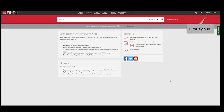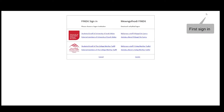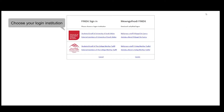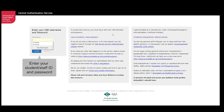First, sign in. Choose your login institution. Enter your student or staff ID and password.